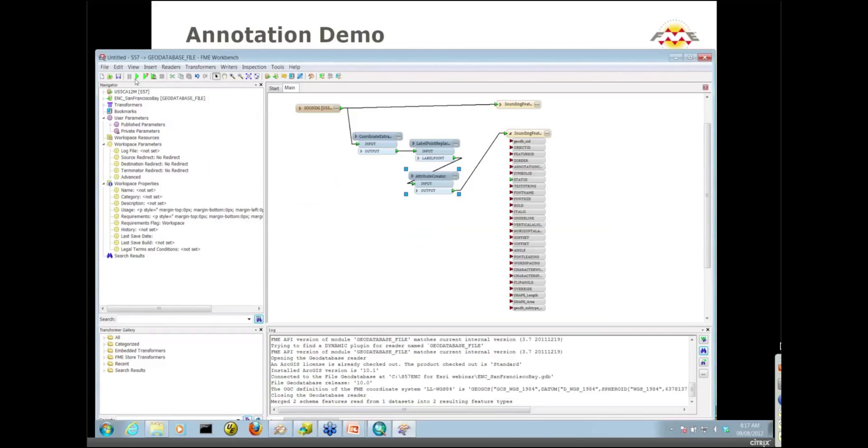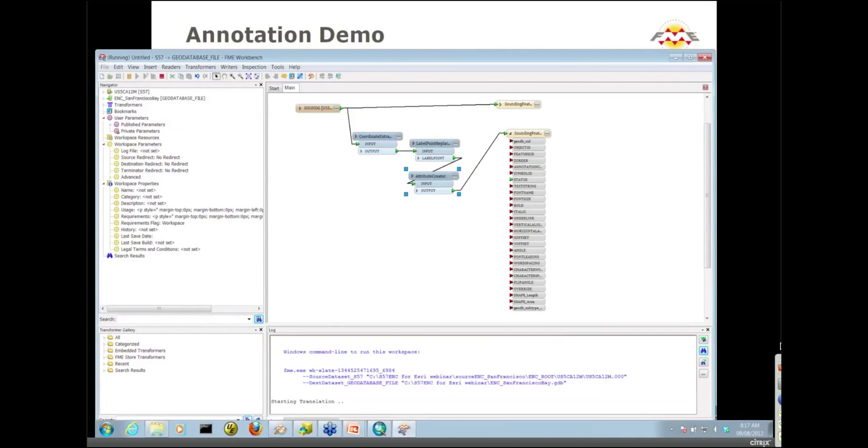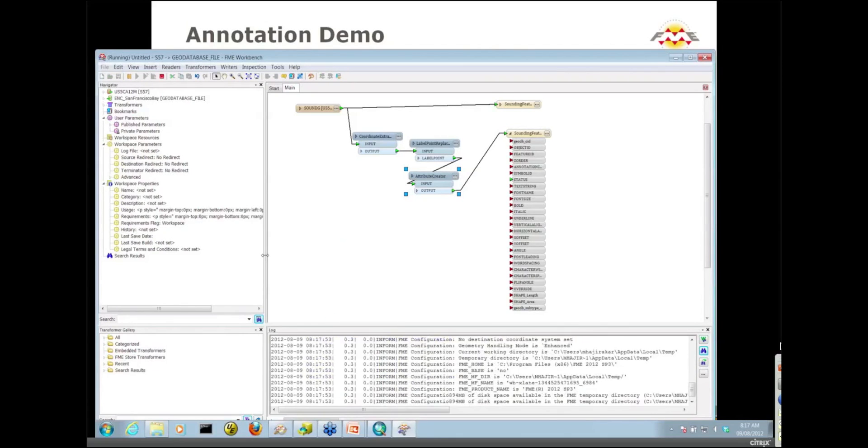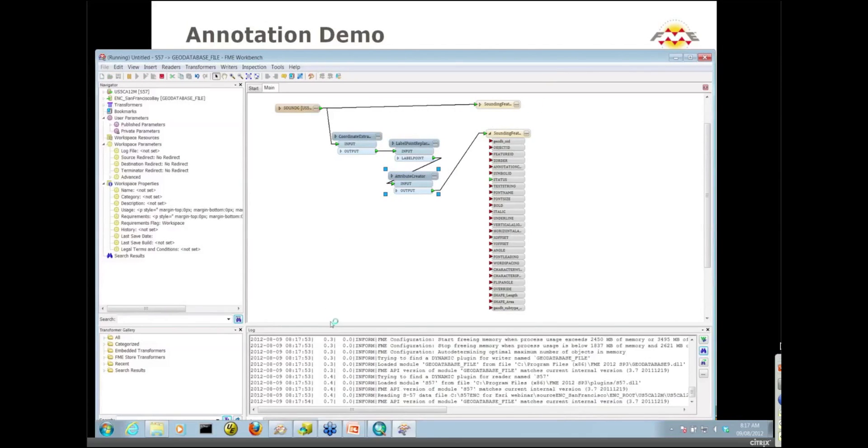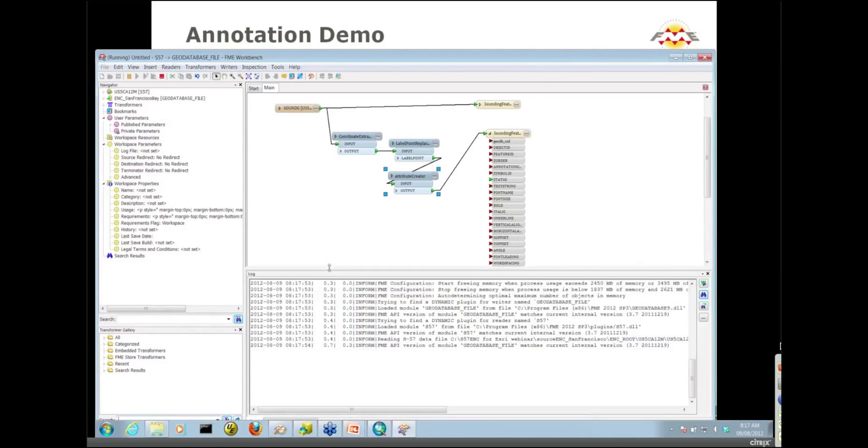It's perfectly valid for me to go in and modify the font for this annotation class by simply setting that particular format attribute. We'll change it up to an Arial font. I'm going to run this workspace now and load both of these feature classes.